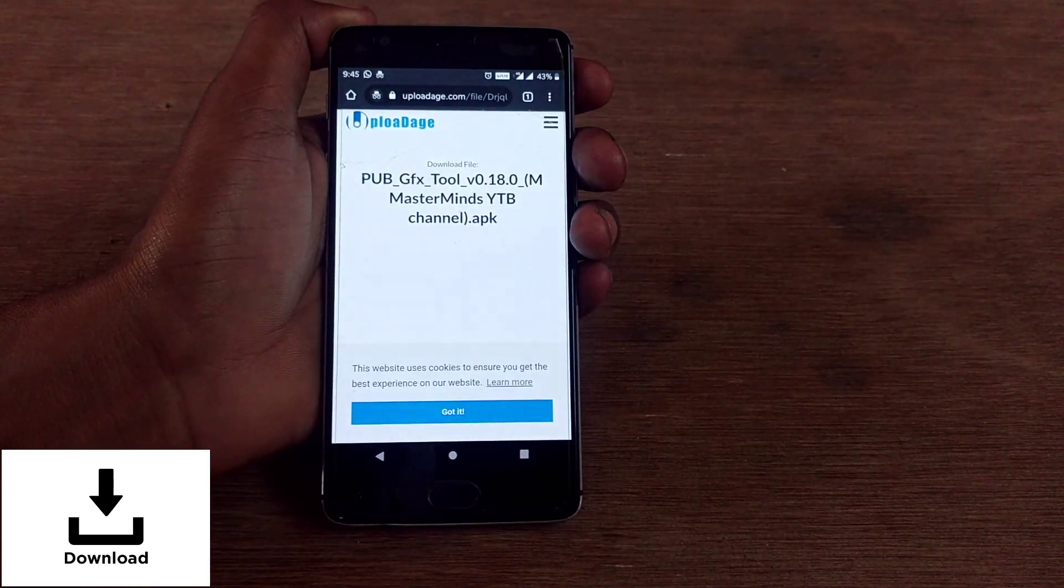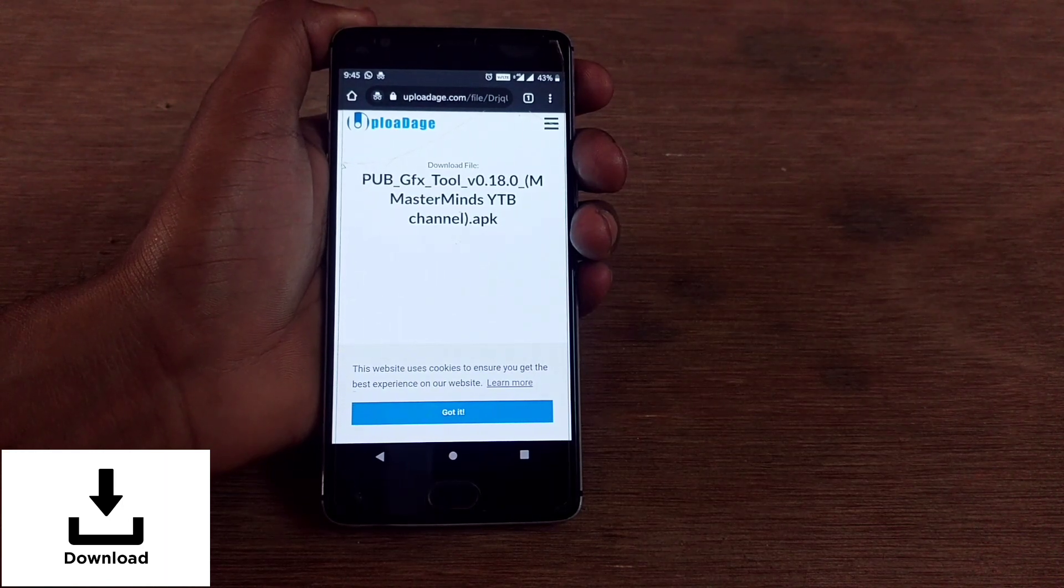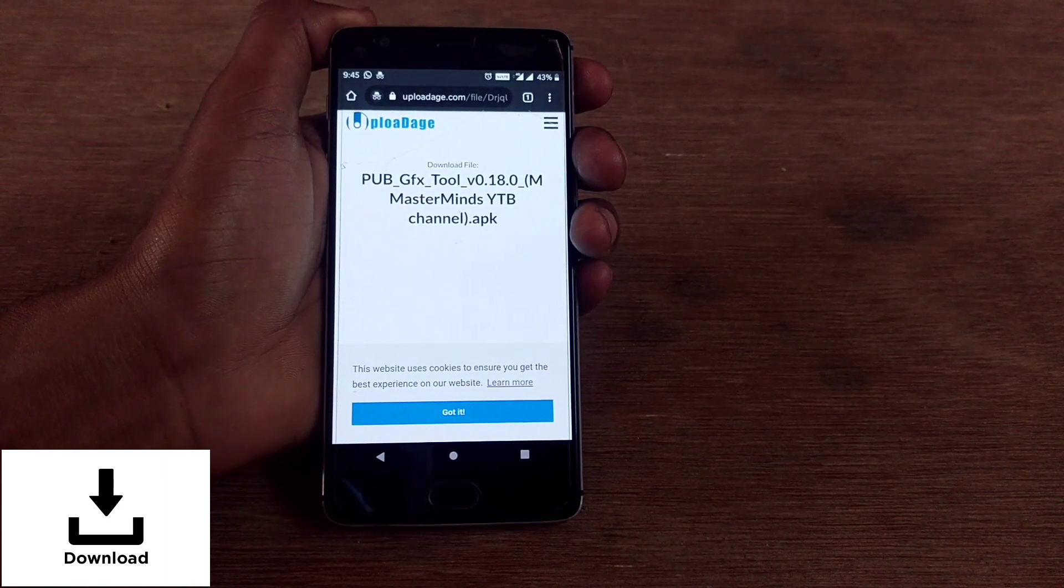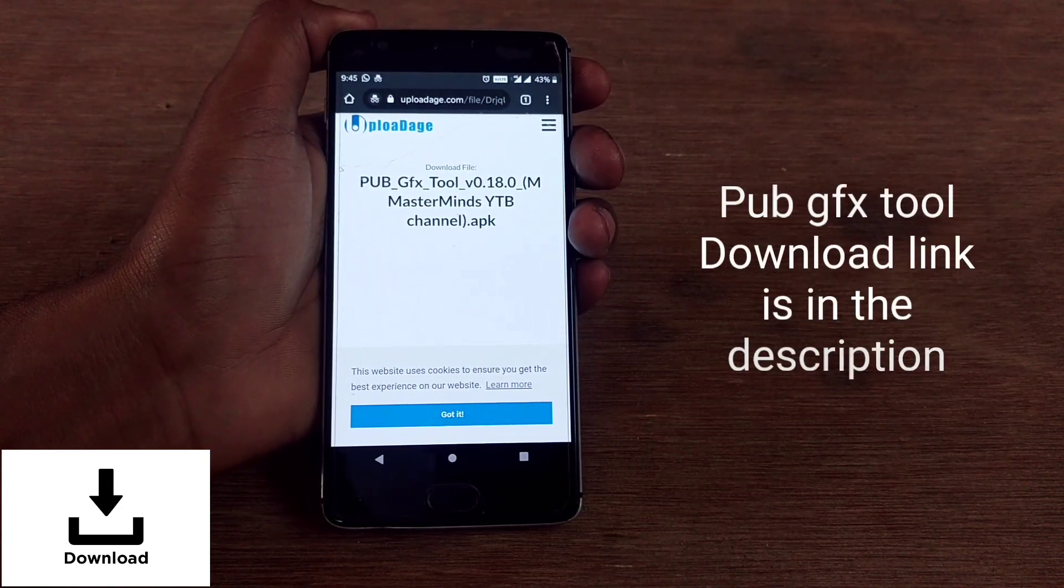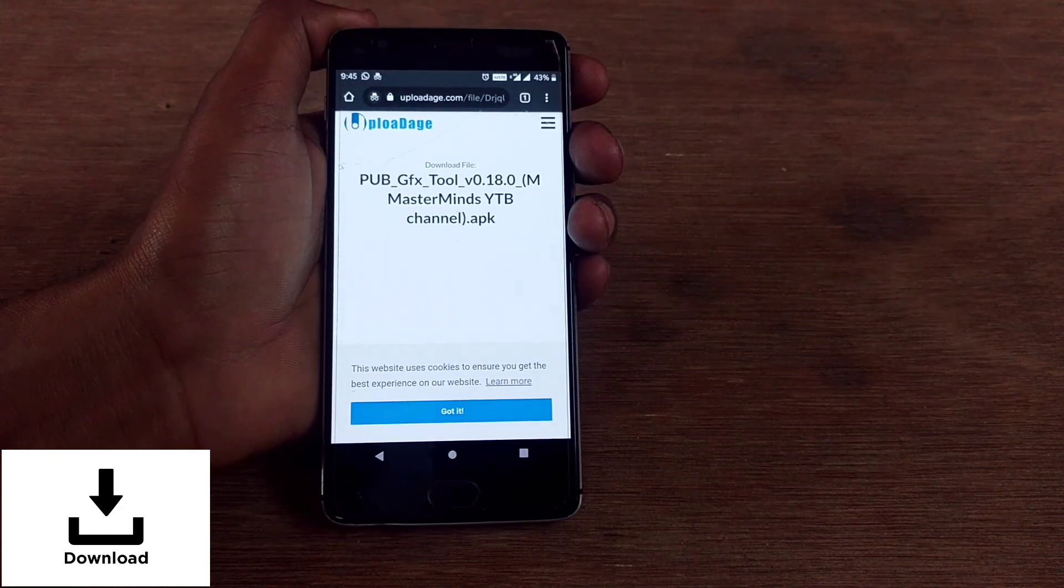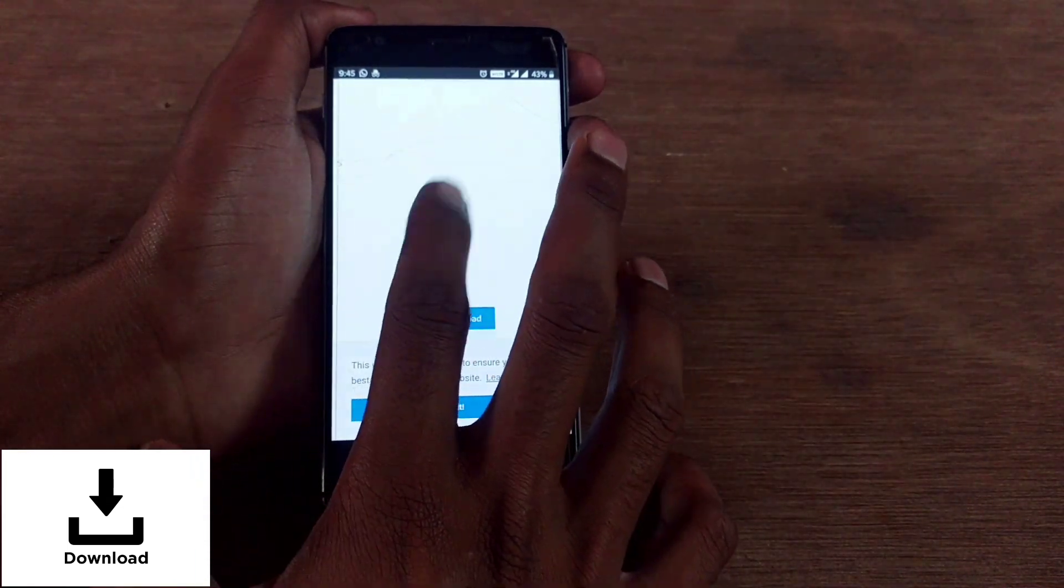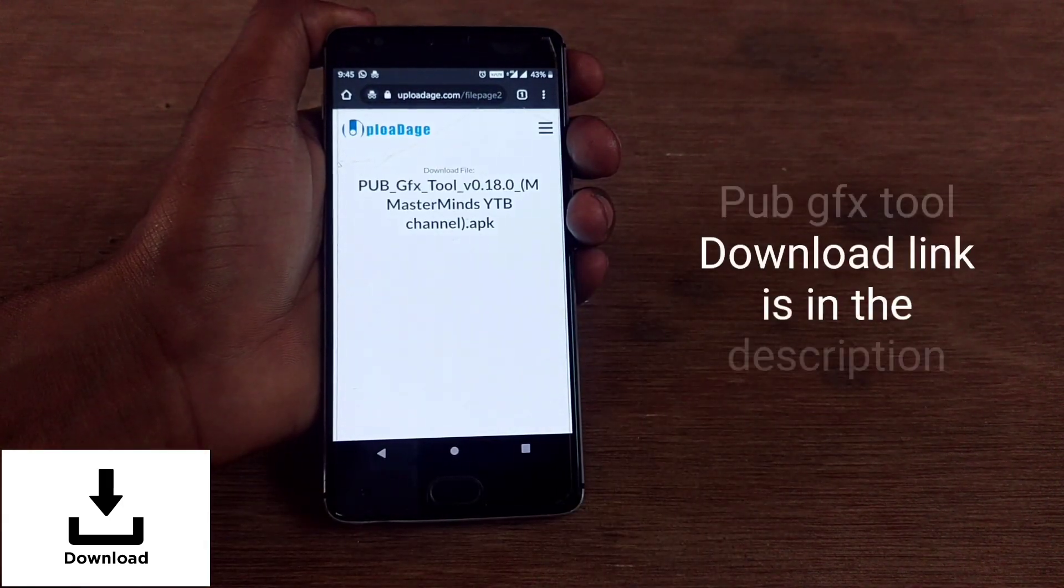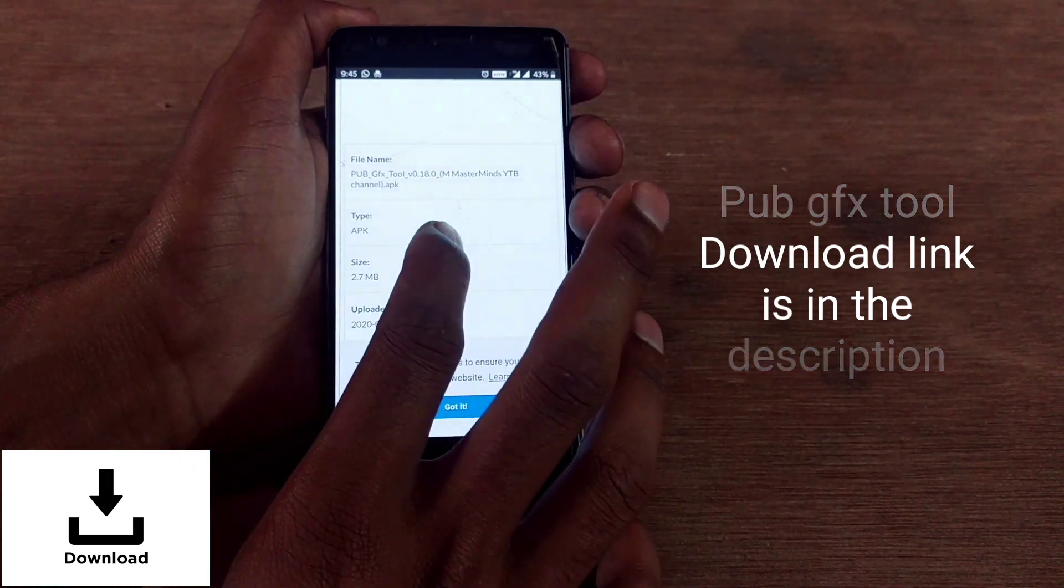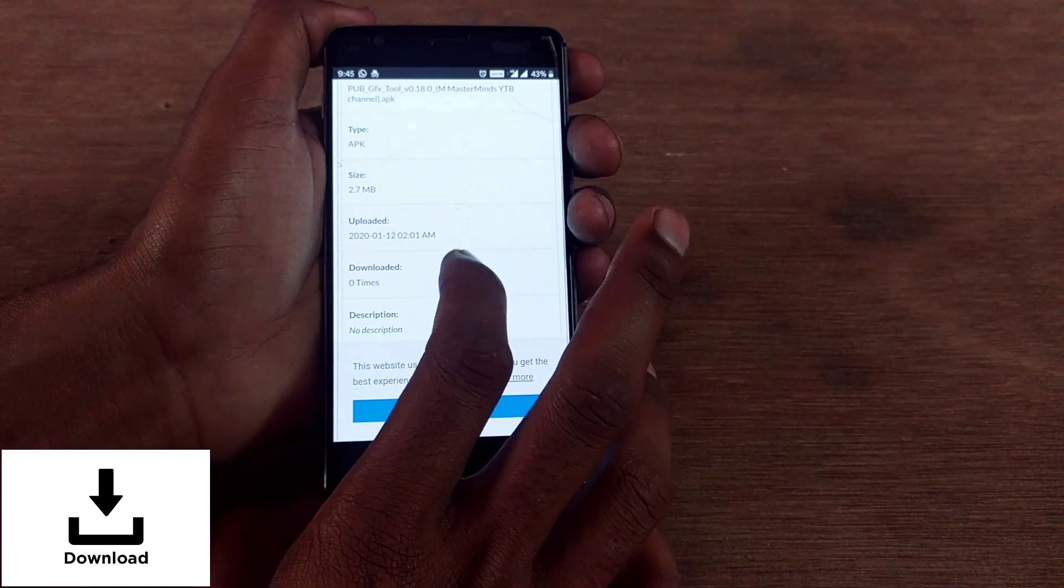Here I've uploaded the premium version of PUBG GFX tool, which is the 0.18.0 version, in my cloud drive. The download link is given in the description. Please scroll through the video description and tap on the download link. When you open the download link it will open to this page and tap on free download.